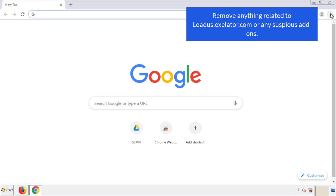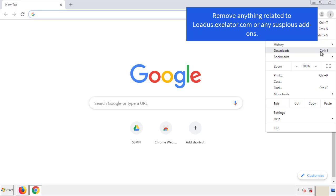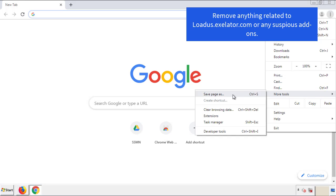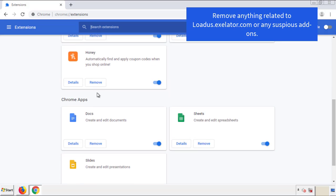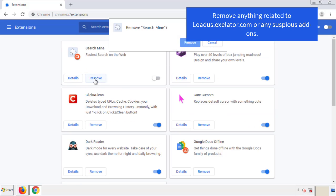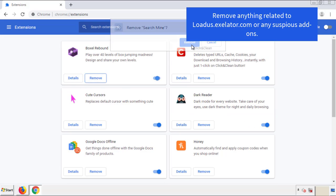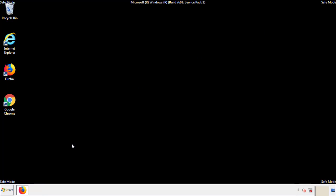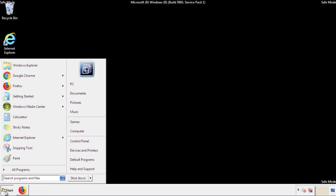From the menu button, into settings, click over extensions. And again, we're looking for anything suspicious that we need to delete. Click remove and we're done. All we have to do now is restart the computer and make sure that we got rid of the adware.